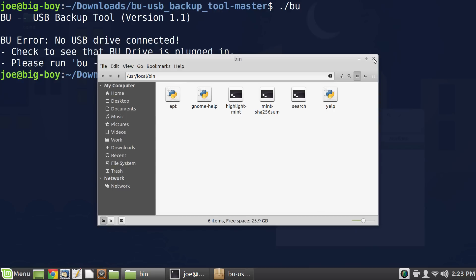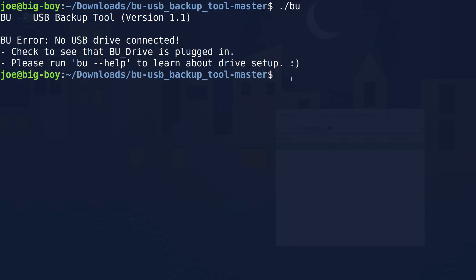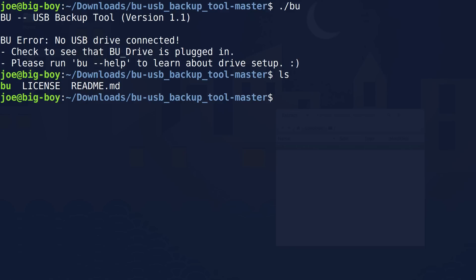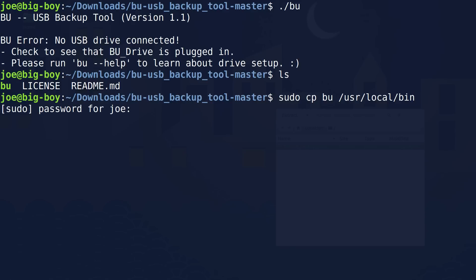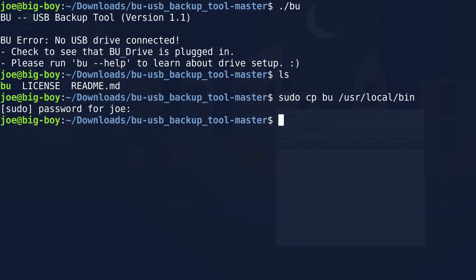As a user, you have every right to put things there as long as you have privileges. I'm in the directory that contains BU. If I wanted to move it to that directory, I could use the move command, or I can use CP to just copy it — probably the easiest way. We give it the file name BU, then tell it where we want it to go: 'sudo cp BU /usr/local/bin'. If I execute that, it asks for privileges. And there it is.